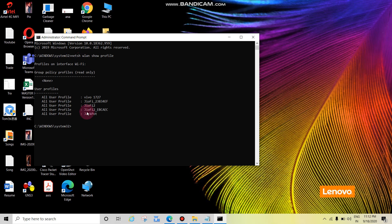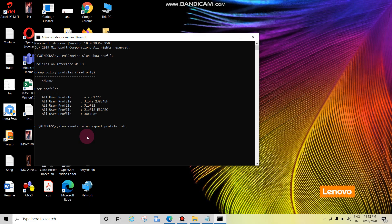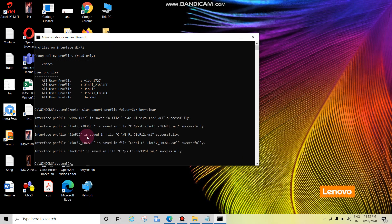Press enter. Now this many SSIDs are configured on this laptop. Now export. Press enter. Now we can see all the passwords have been successfully exported to C drive.